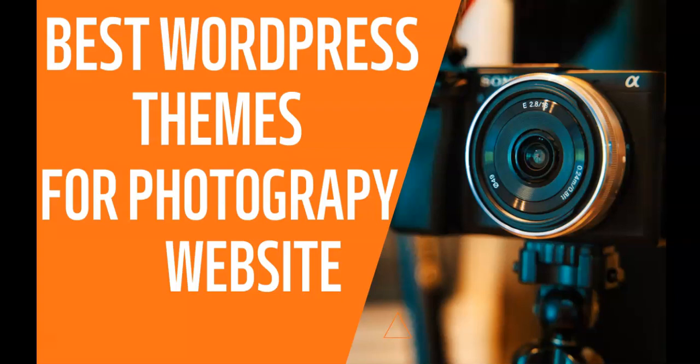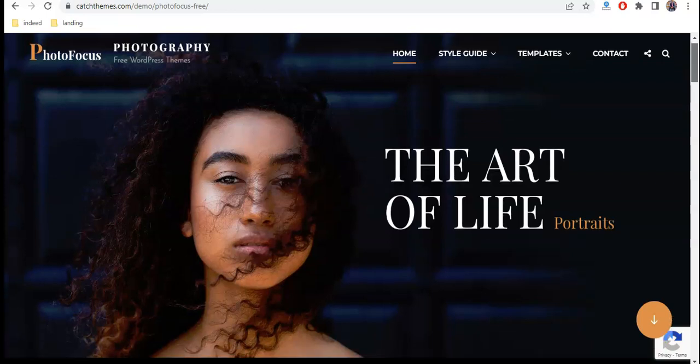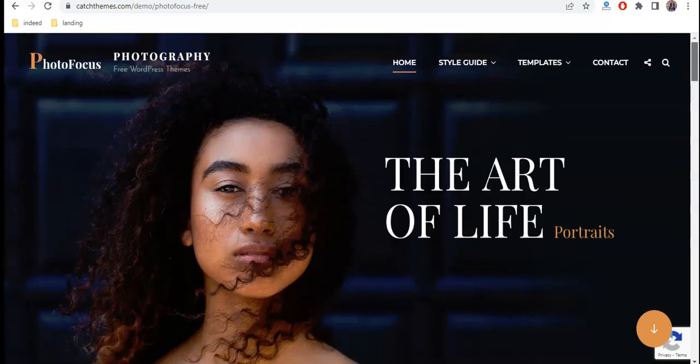Best free photography themes for WordPress. Are you looking for a WordPress theme for your photography website? Choosing the right theme can be intimidating with thousands of WordPress themes out there. In this video, I will share the 10 best free photography themes for WordPress.